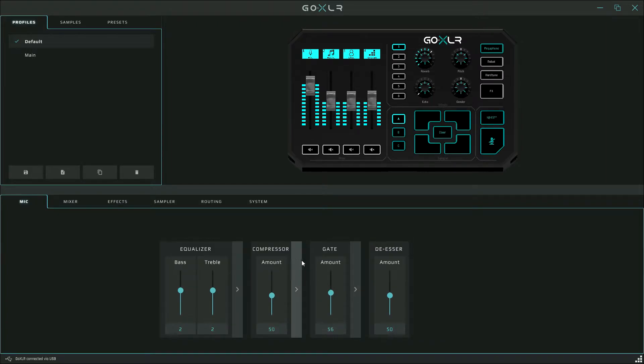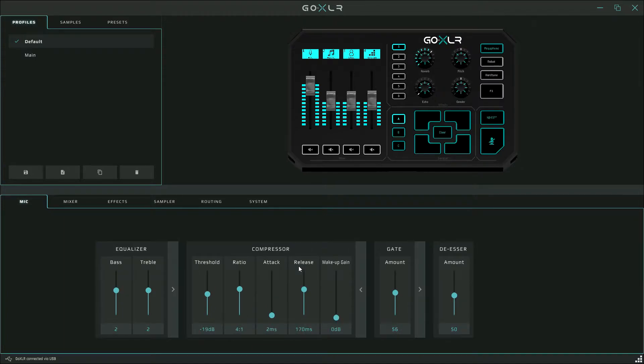So the next section we're going to move to is the compressor. The compressor section is pretty important. This is essentially a way to equalize the volume of your mic across quiet and loud times. The more compression you have, the more equal your volume will sound.